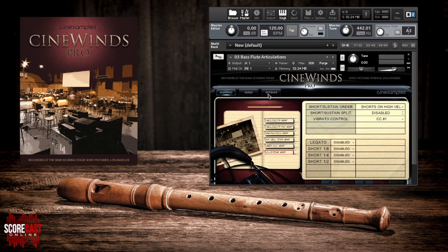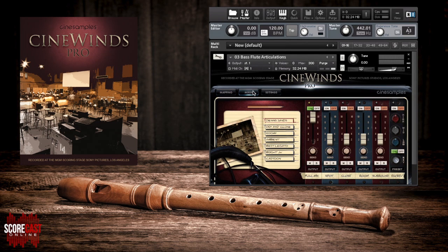Let's move on to the mixer area. In this section we're given a typical set of mixing options — full, close, surround, etc. — but CineSamples has also included a bonus mic set titled Spot. This provides an ultra close and intimate sound option for your mix. RAM is manually controlled for each setup via the on/off buttons, and reverb can be applied separately via the send knob.